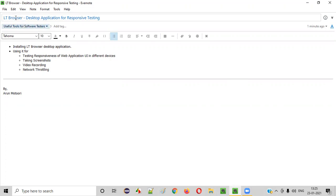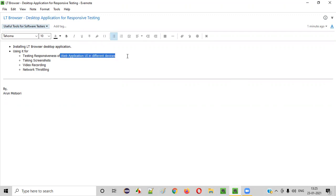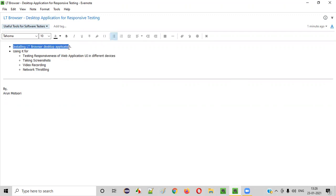LT Browser is a desktop application which we can install in our machines like a laptop, and thereafter launch it for performing the responsive testing of the different web applications that we want. So let me now show you how to install this LT Browser desktop application software in our machine.